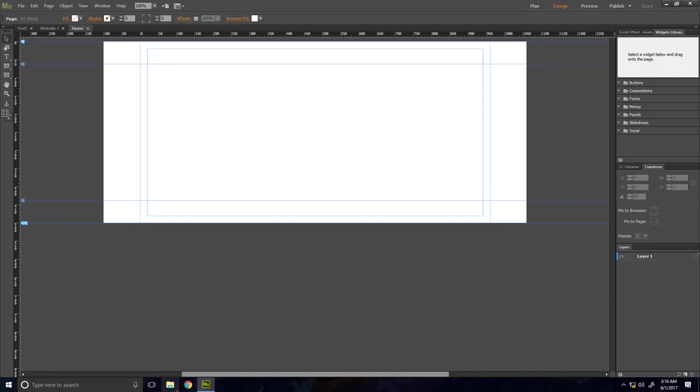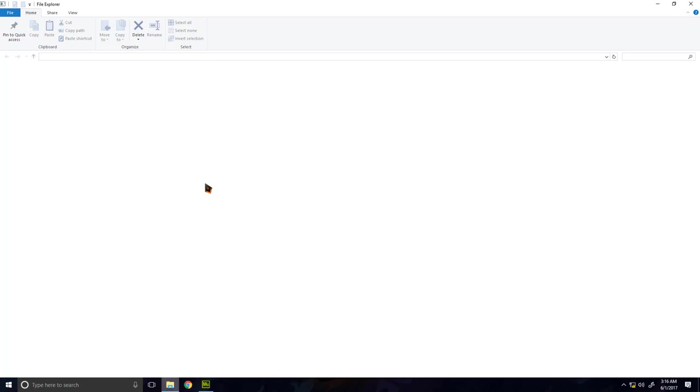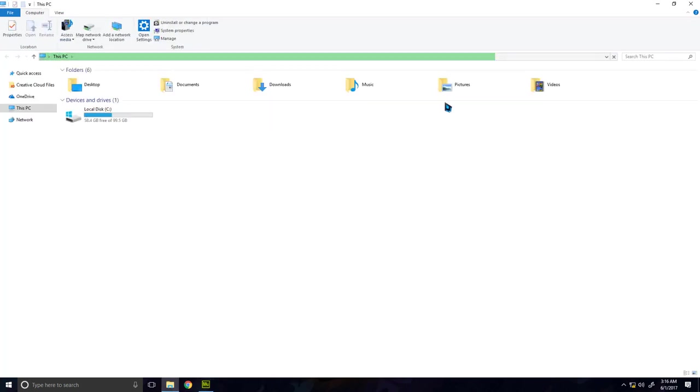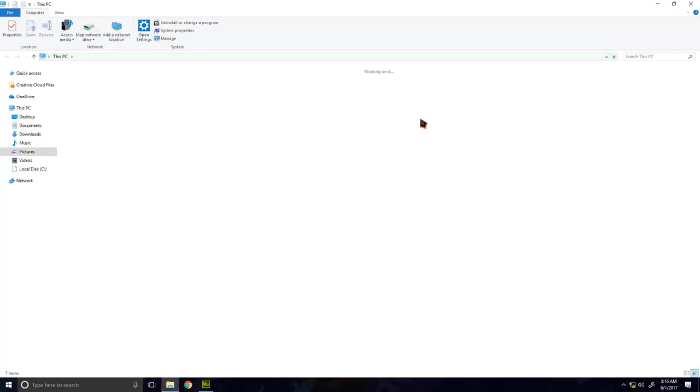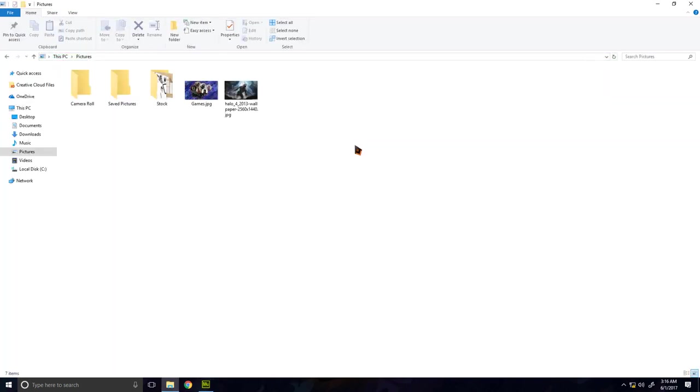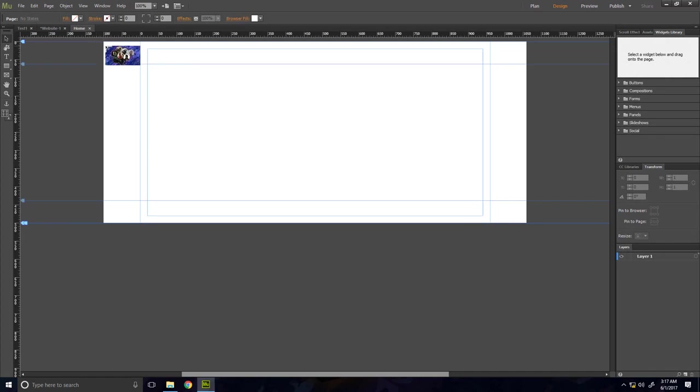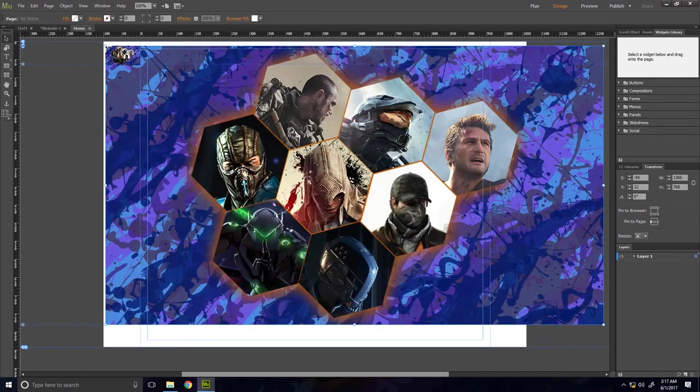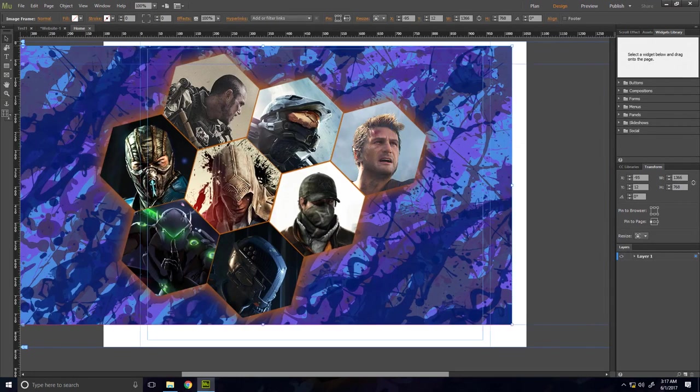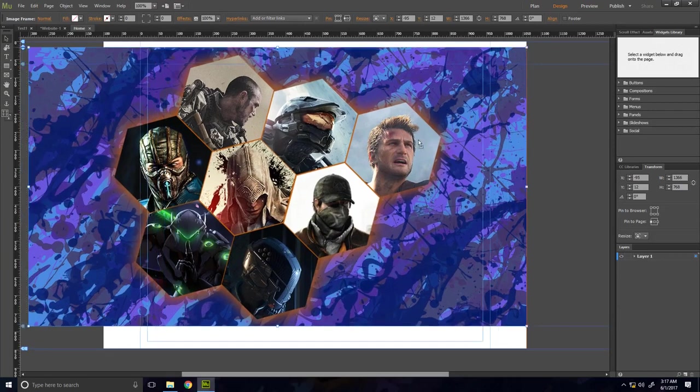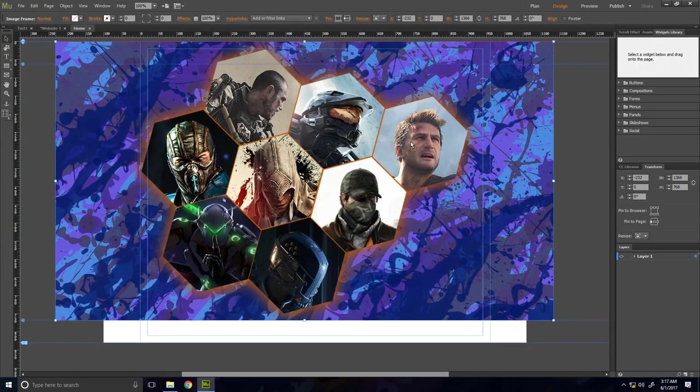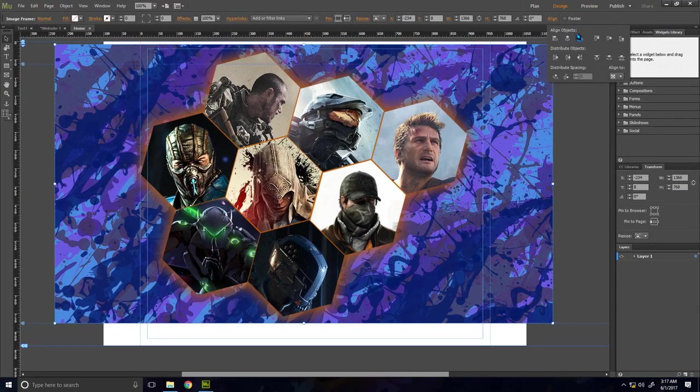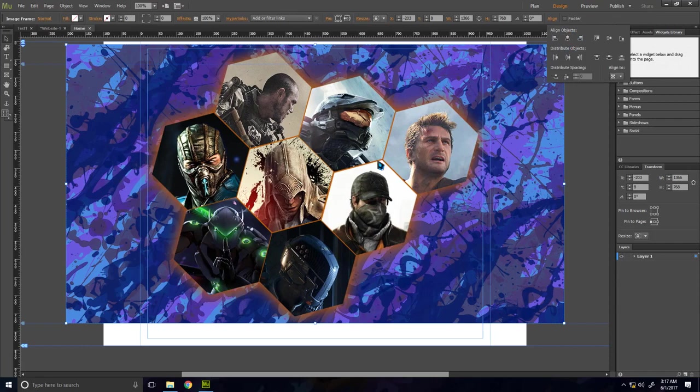Now I will just import the image I want to make the image map for. So I will go to Pictures and I will just import this image, and I will scale it and align it to the center.